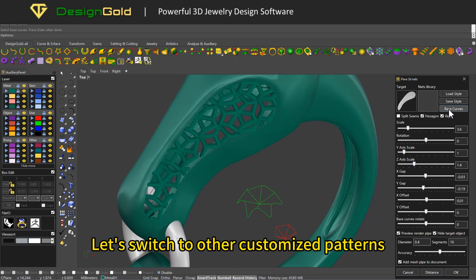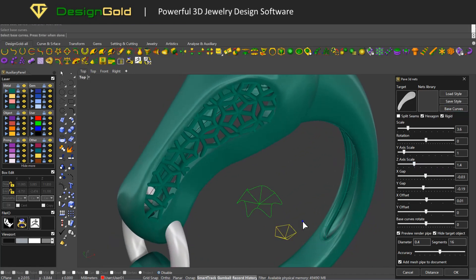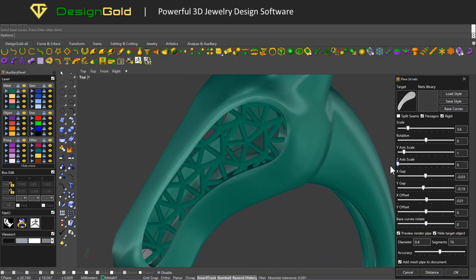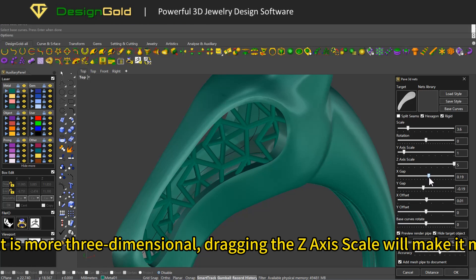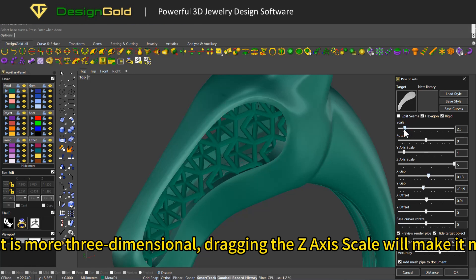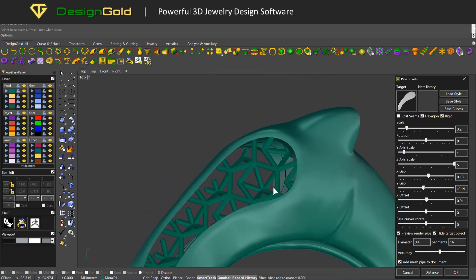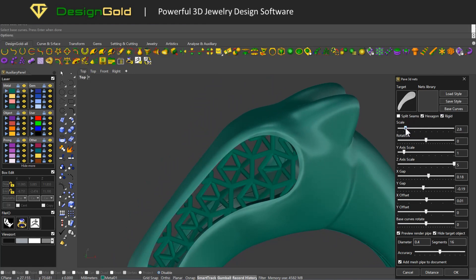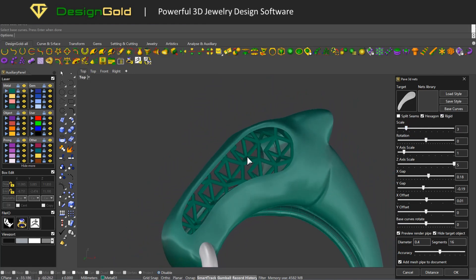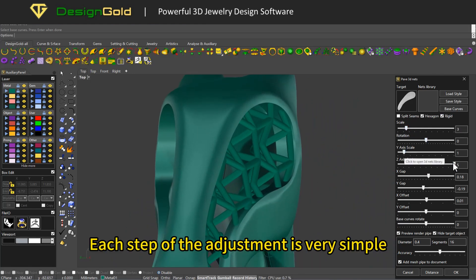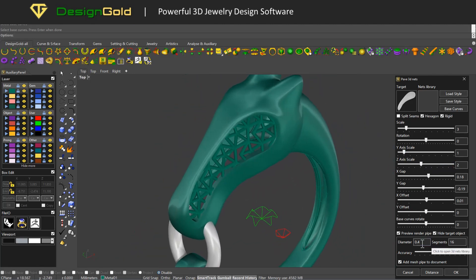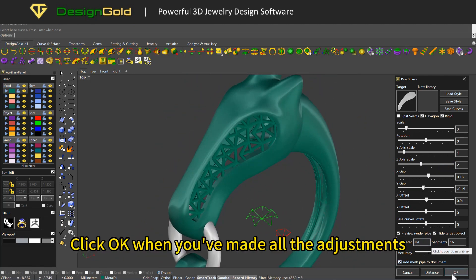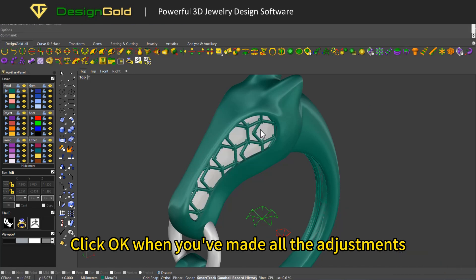Let's switch to other customized patterns. If we draw a pattern that is more three-dimensional, dragging the Z axis scale will make it more three-dimensional. Each step of the adjustment is very simple. Click OK when you've made all the adjustments.